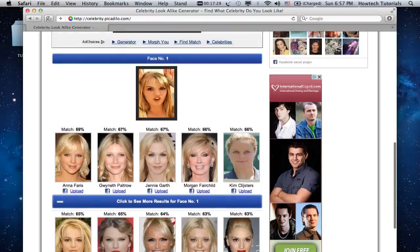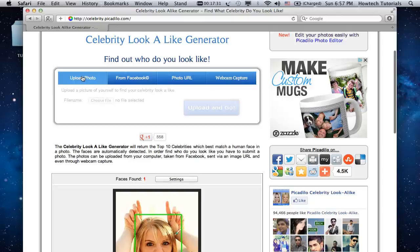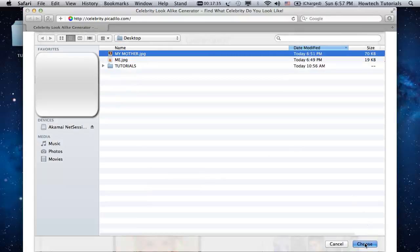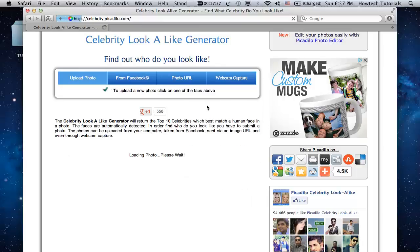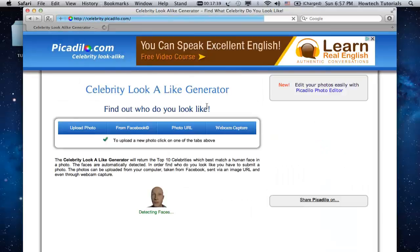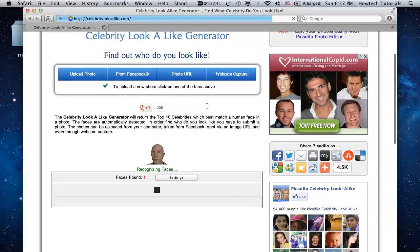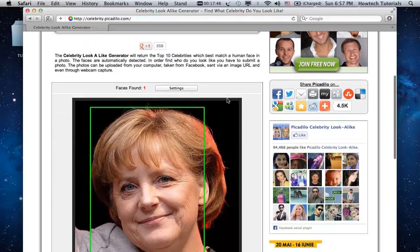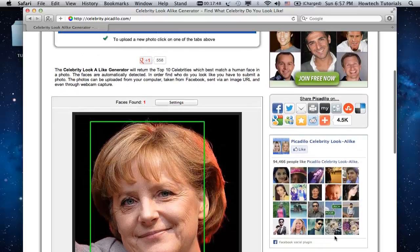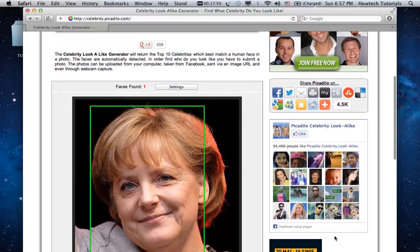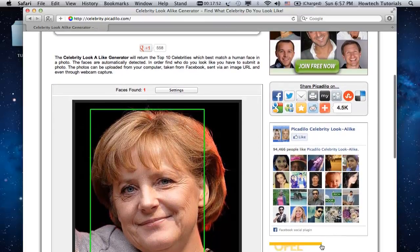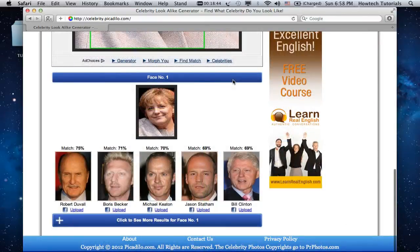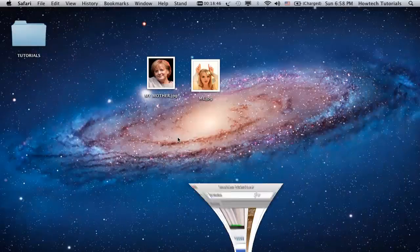Do you like the website? Try finding out the celebrity lookalikes for your parents, co-workers, and even politicians. Have fun! You've just learned how to find out which celebrity you look alike.